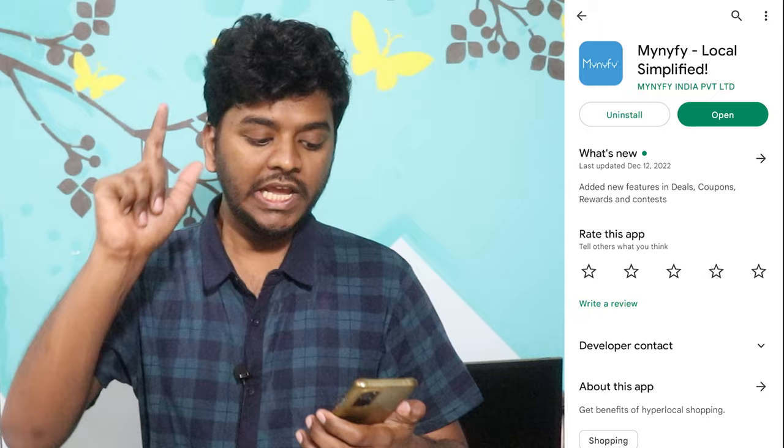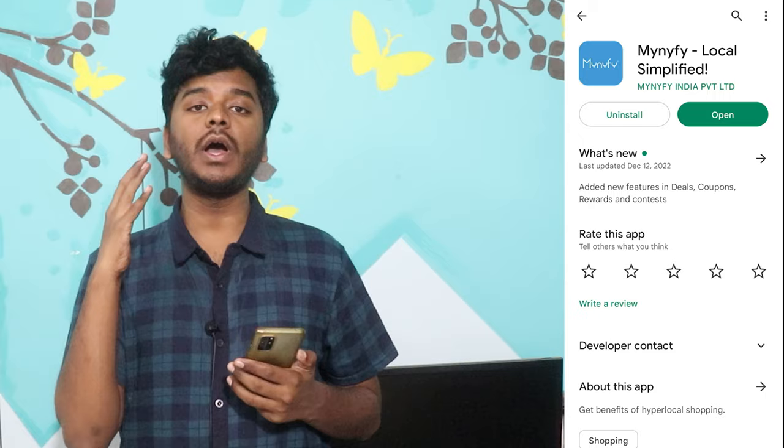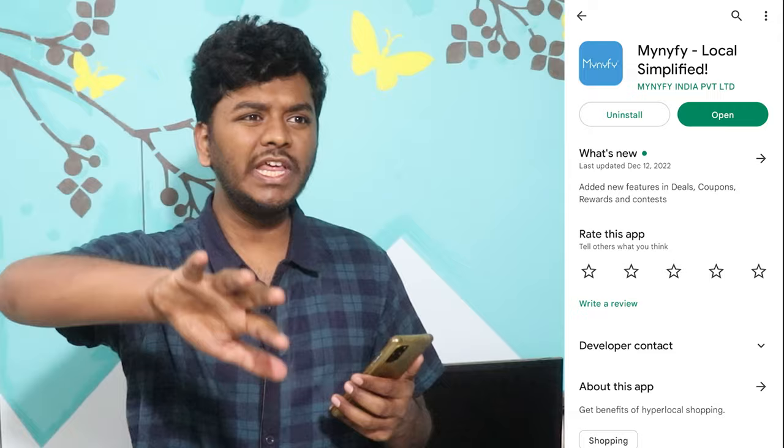If you have Android or iPhone, you will use Android or iPhone. I will choose an application based in Hyderabad. This application name is Minify.